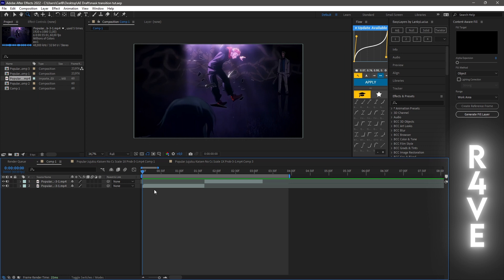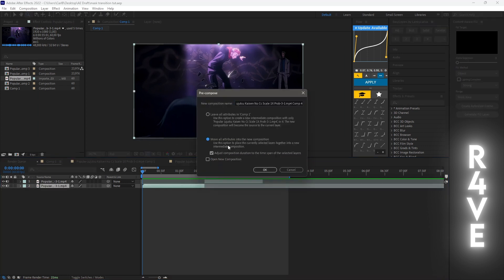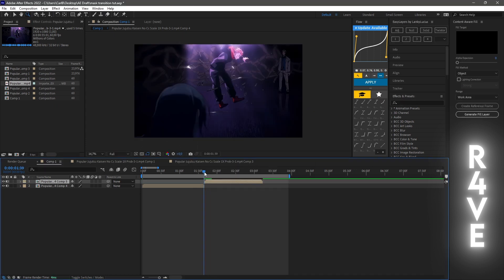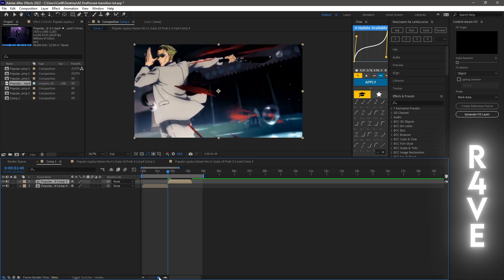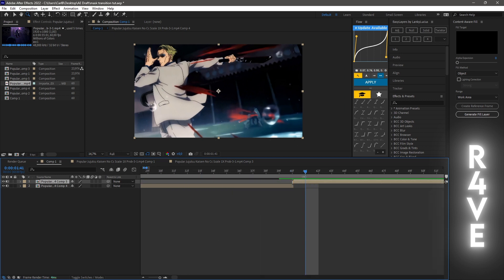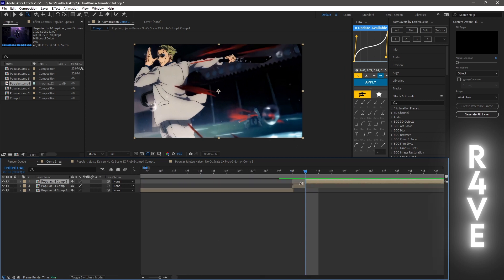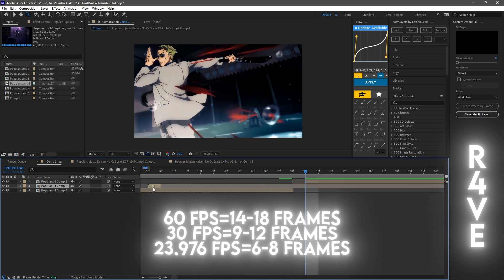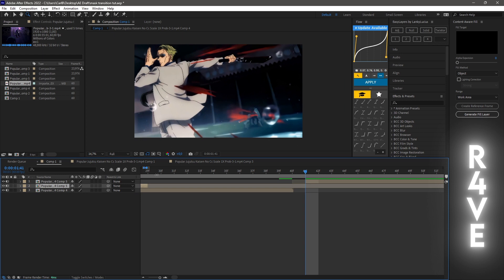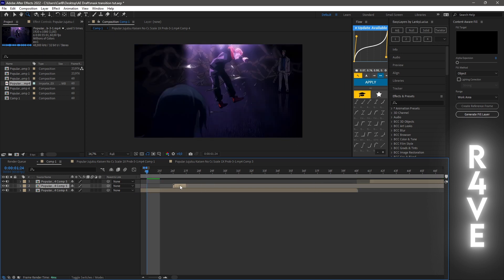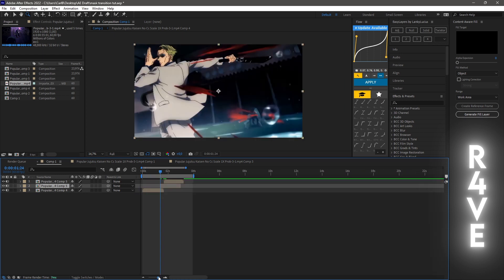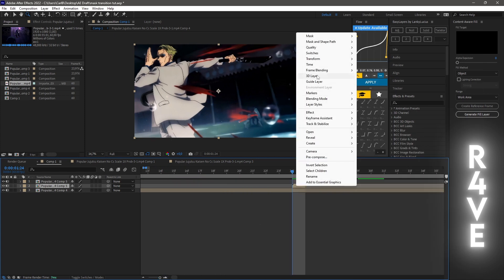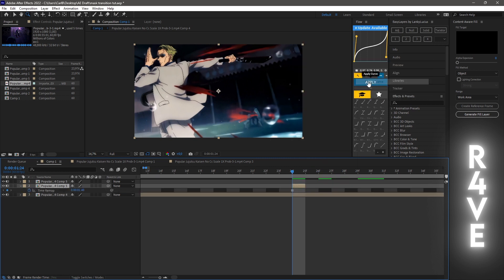First of all, you need to have your two clips ready and pre-compose them. After you've done that, zoom in and cut the first frame of the second clip, then drag it this amount of frames — something like that. After that, right-click it, go to Time, and click on Freeze Frame.